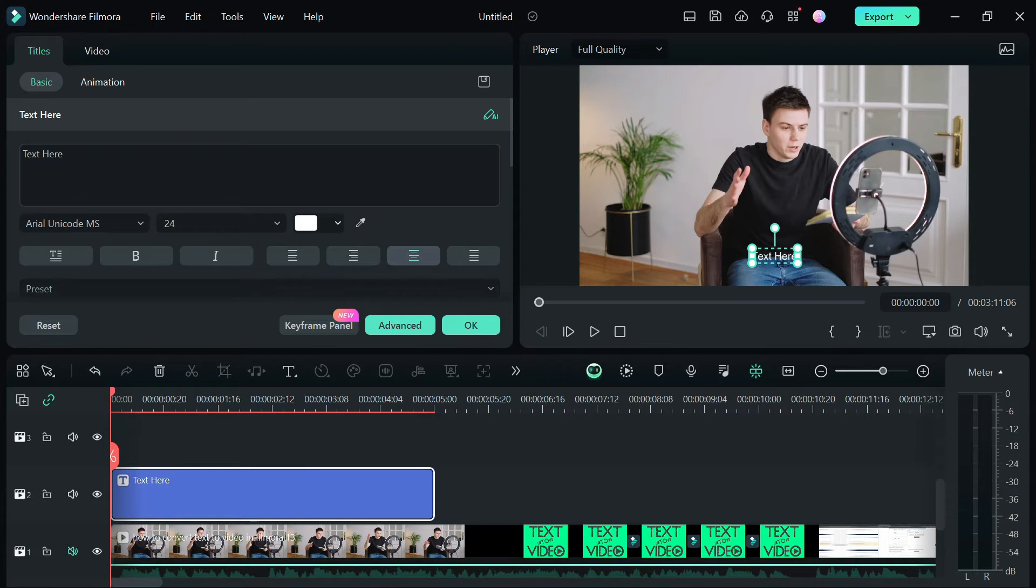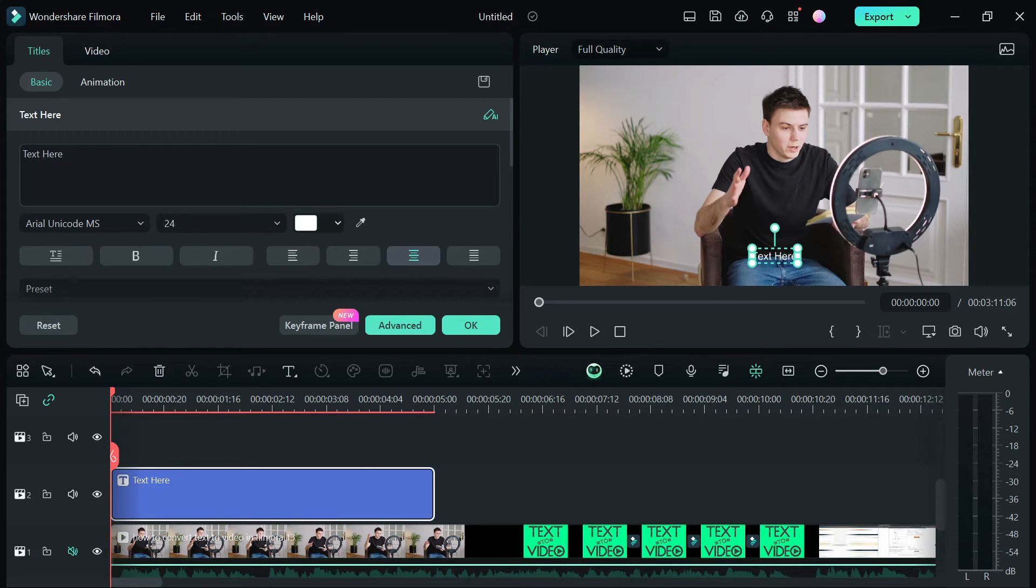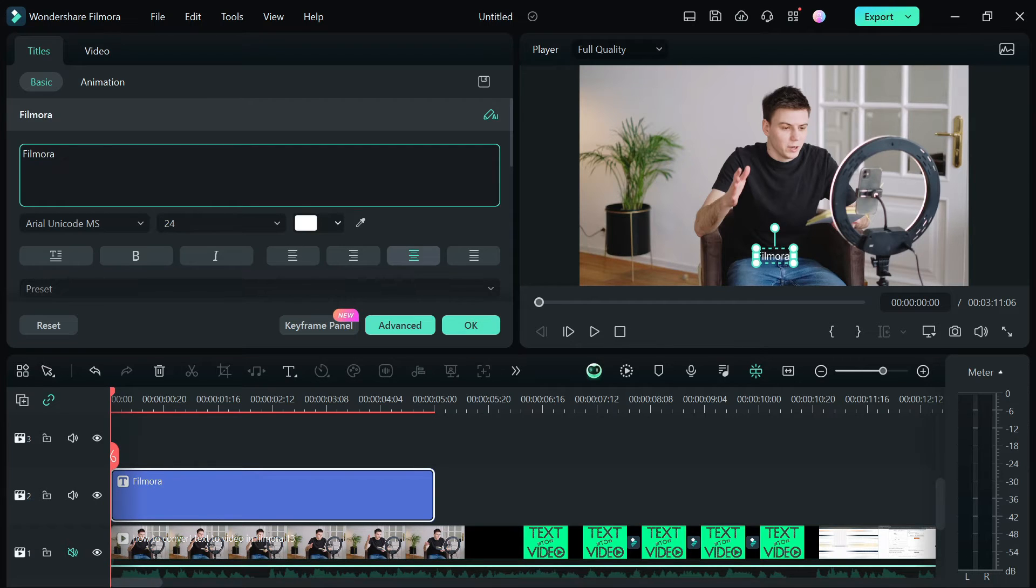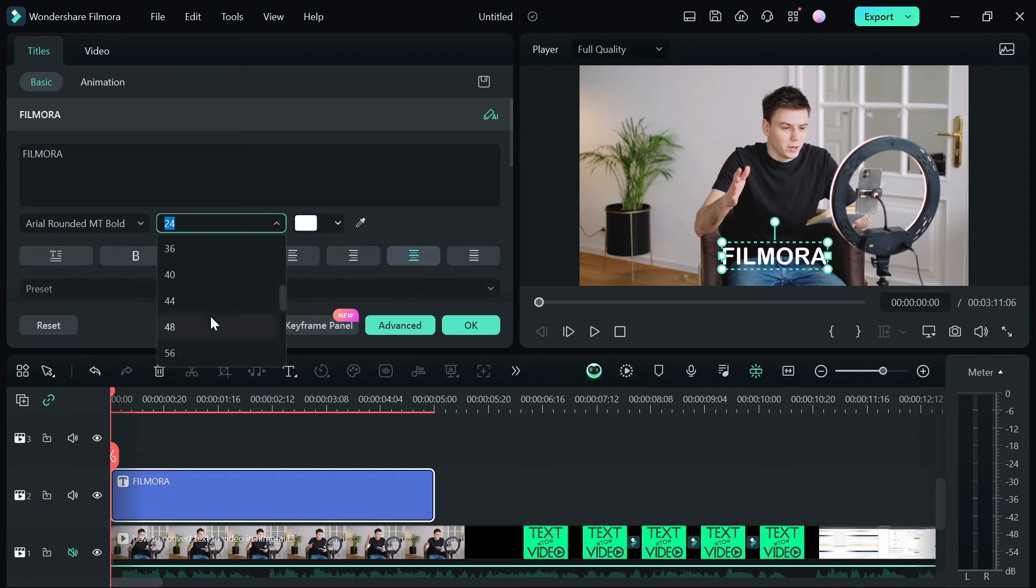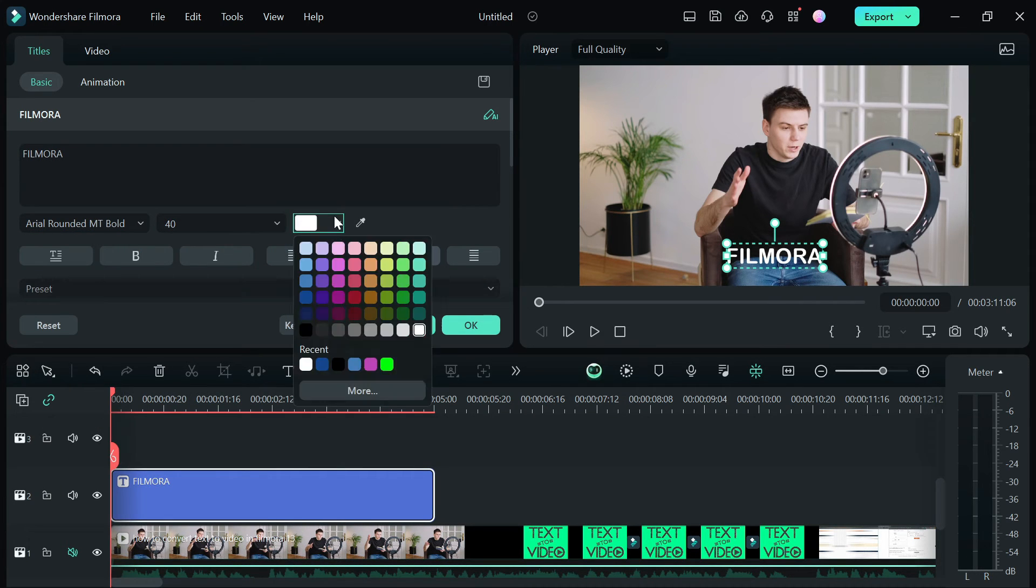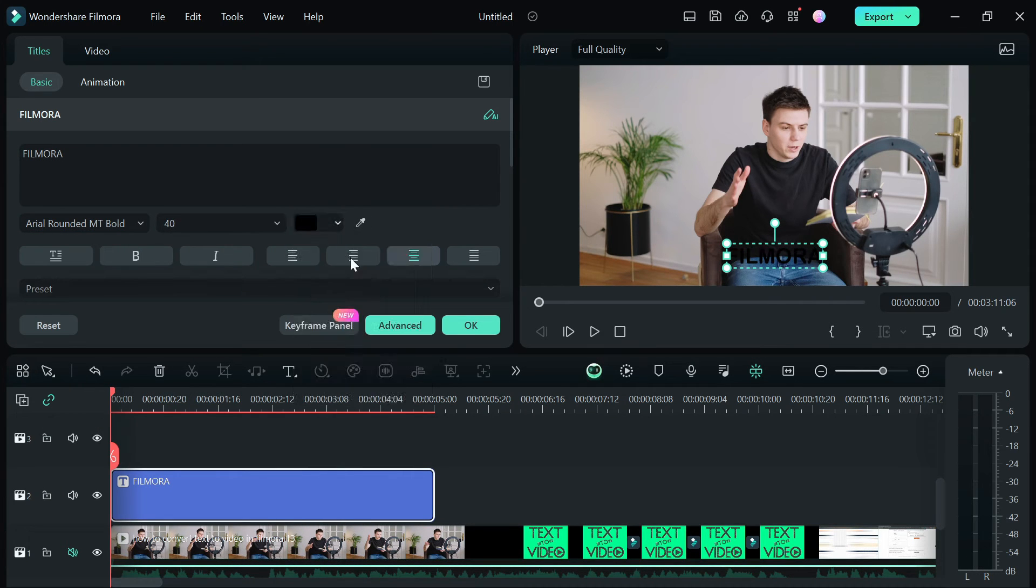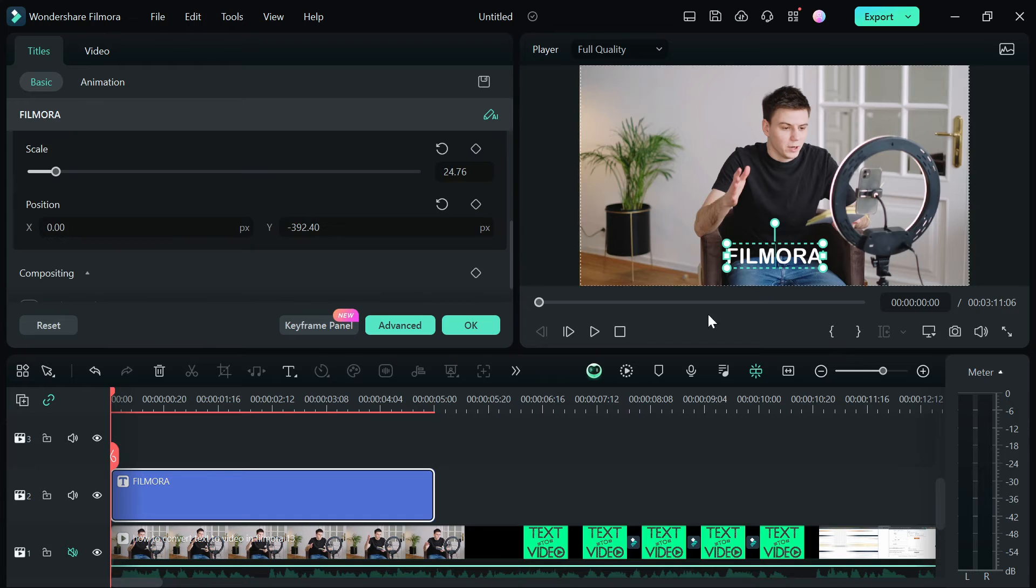Under the title tab we have the basic. Here you can change the text, font, size, color, position, etc. I am going to type in Filmora as my watermark and change the font, size, and positioning.